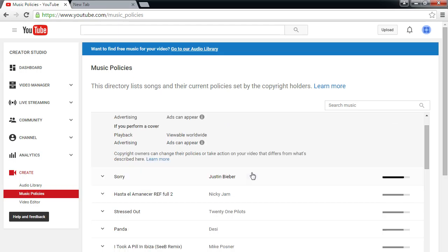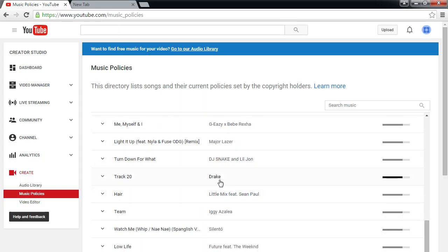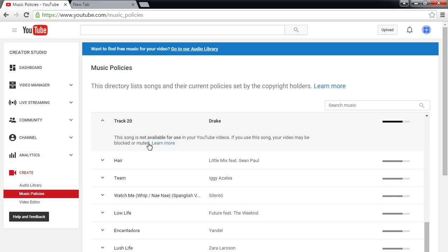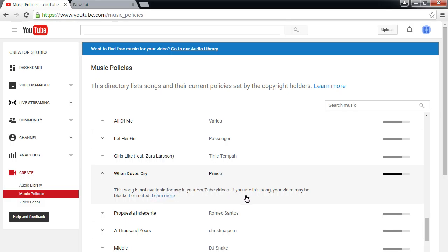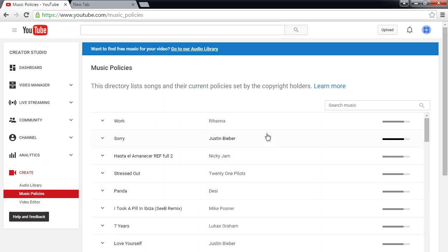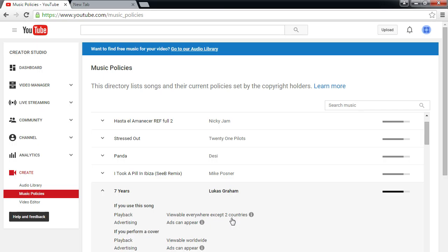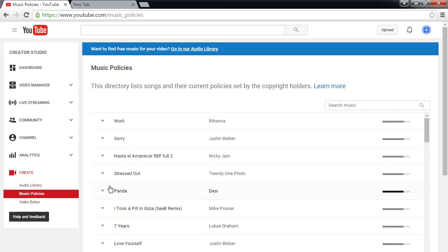For example Drake — one of his tracks says it's not available for you to use on YouTube; your video may be blocked or muted. Prince's When Doves Cry is also not available. It's more of a reference tool. There's no quick filter to find which songs you can use — you have to search each one. For instance, Lukas Graham's Seven Years — you can use it except in two countries in the world, but you have to click to find that out.